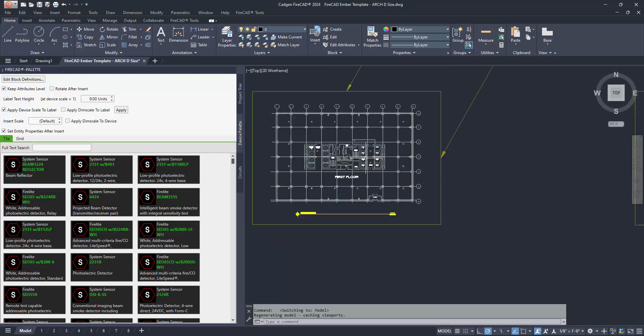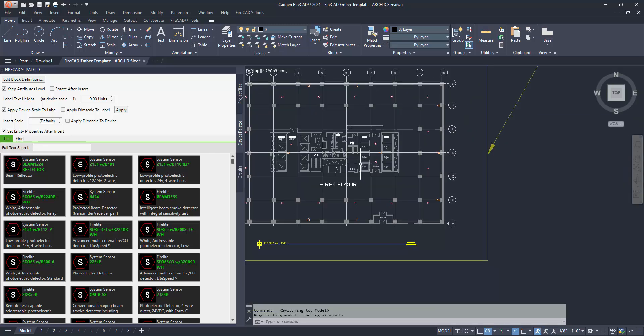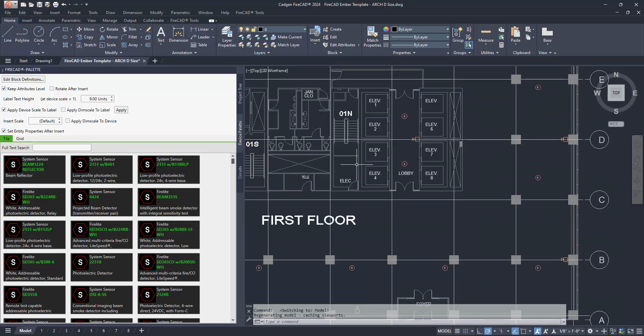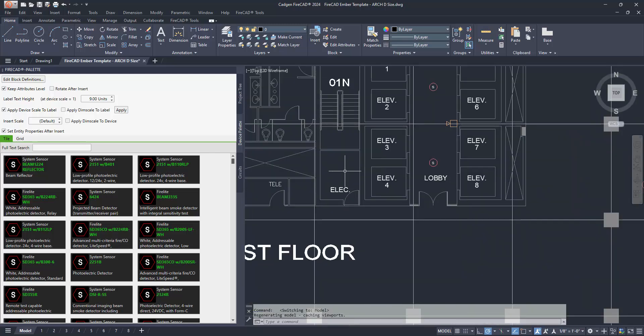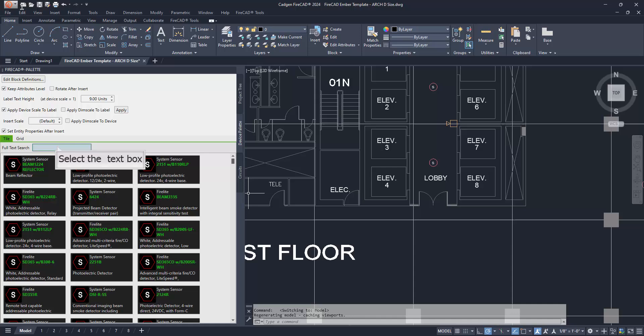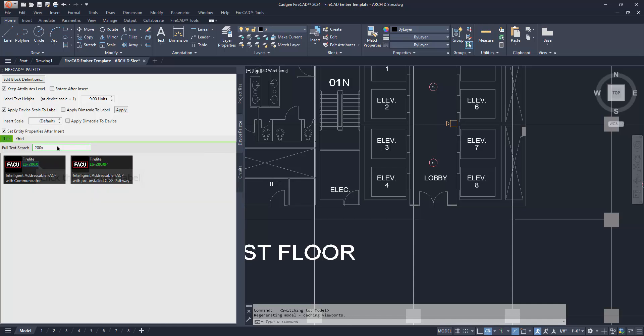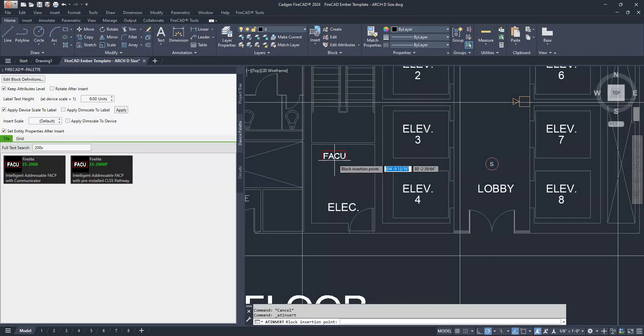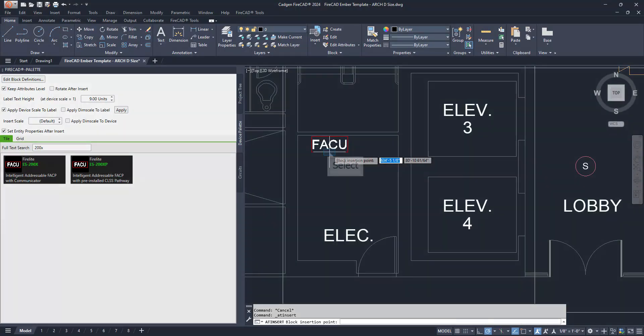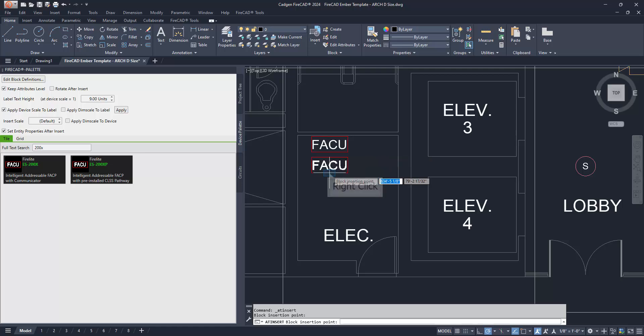There are two methods for placing devices on the project drawing background. Method number one is to find the symbol for the device on the device palette tab of the FireCAD palette, then place it on the drawing's model space. First, we'll show you how to place the Fire Alarm Control Panel at its intended location from the device palette.